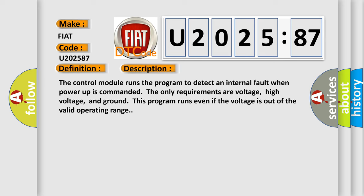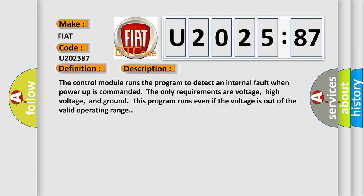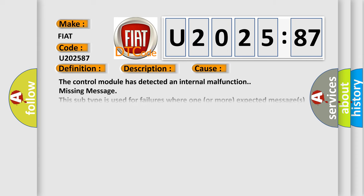This diagnostic error occurs most often in these cases. The control module has detected an internal malfunction missing message. This subtype is used for failures where one or more expected messages is not received, e.g., periodic transmission where the repetition time is too high, or message not received as a result of unforeseen reset events of the concerning component.